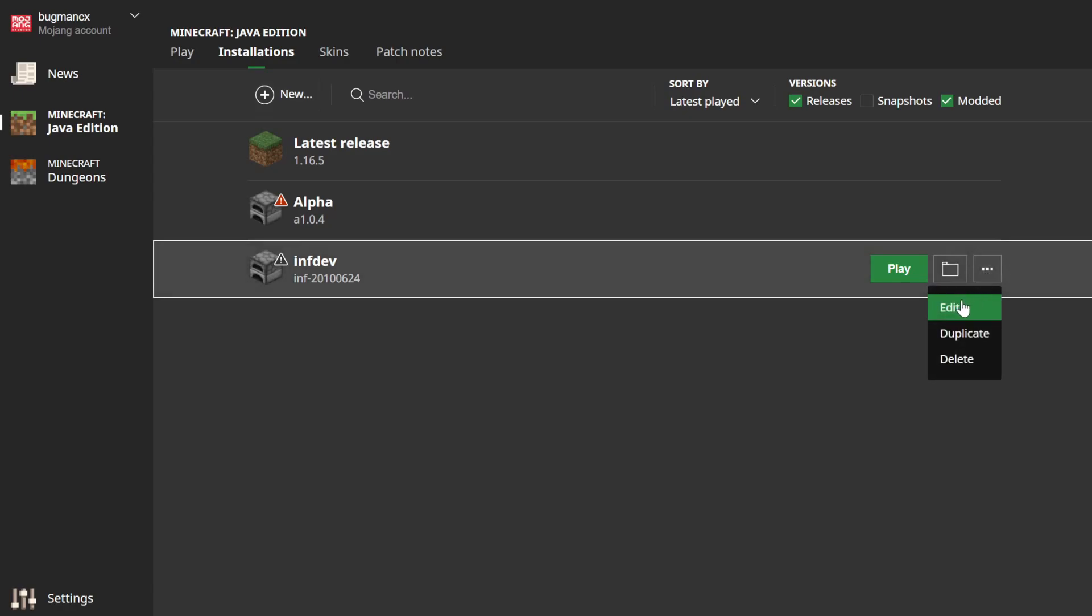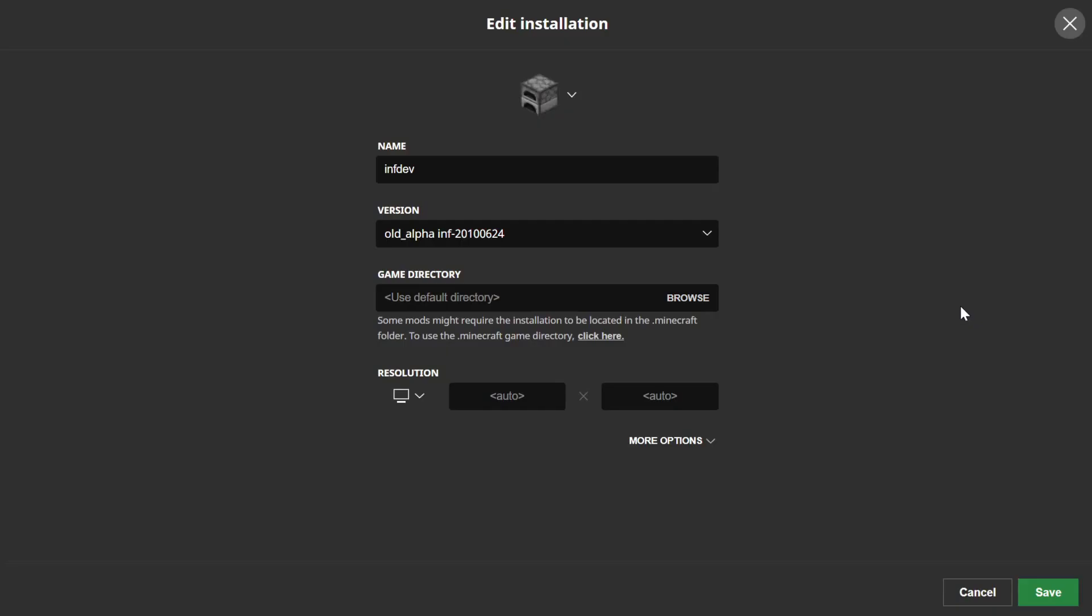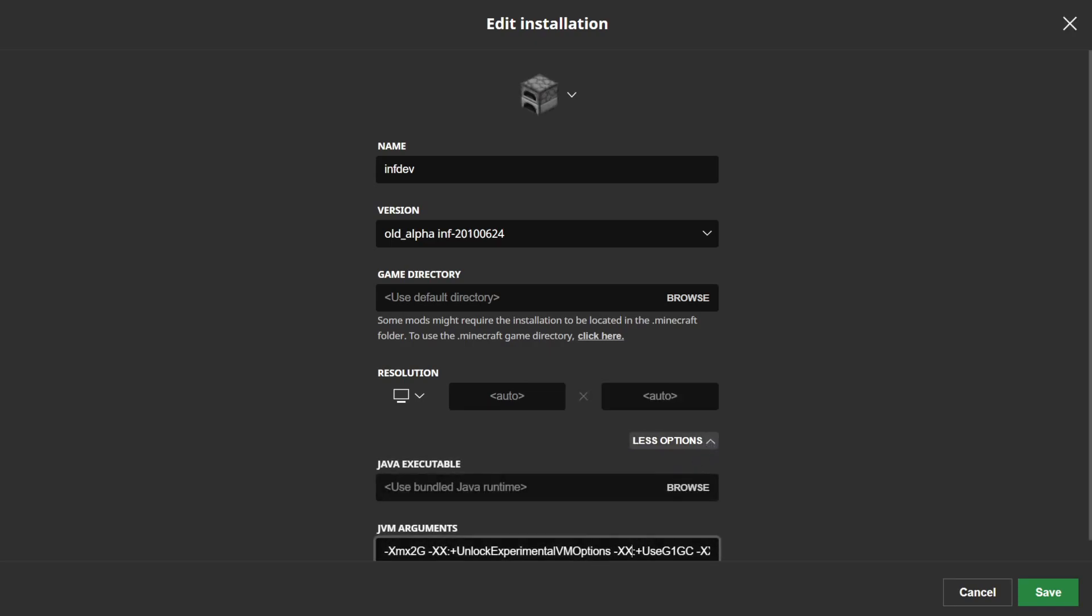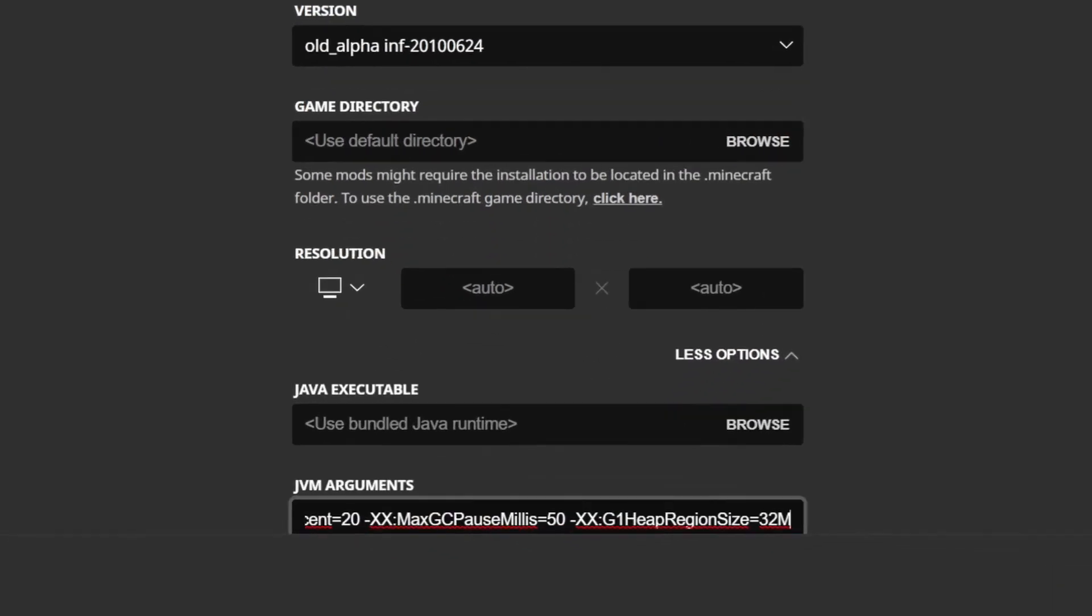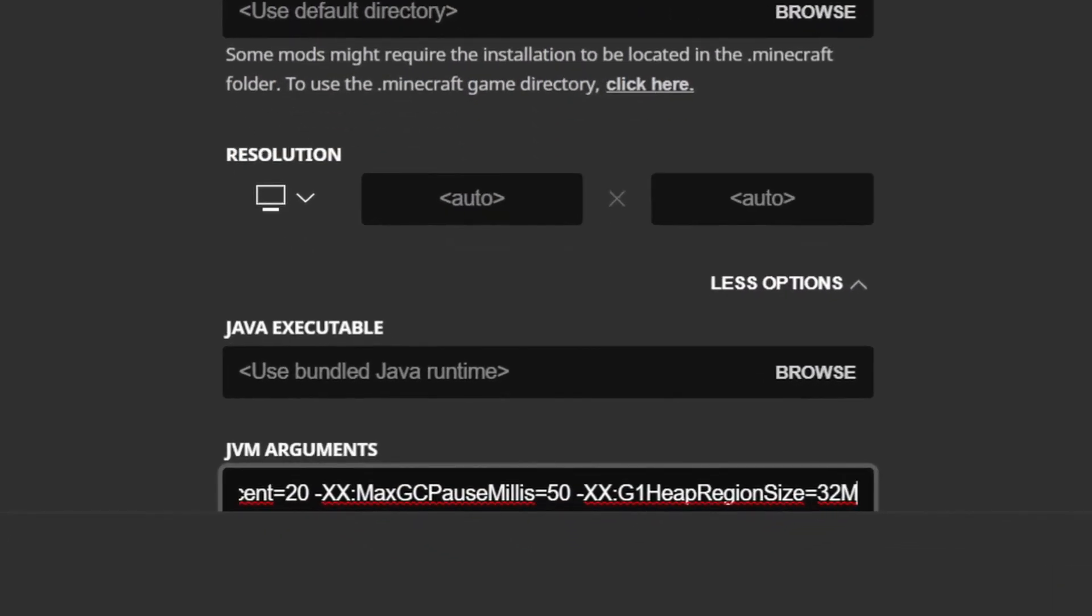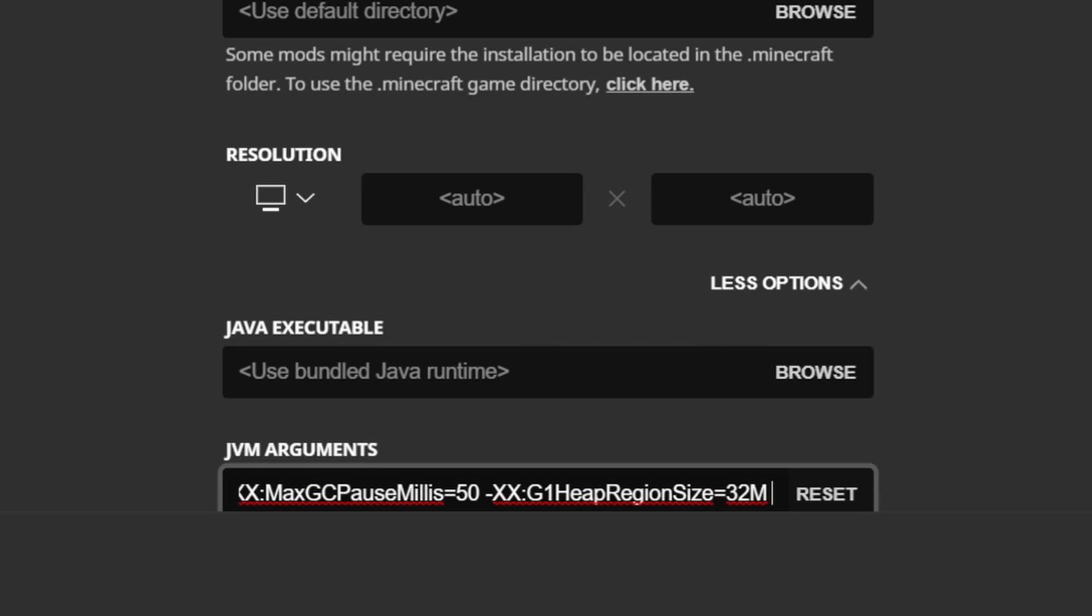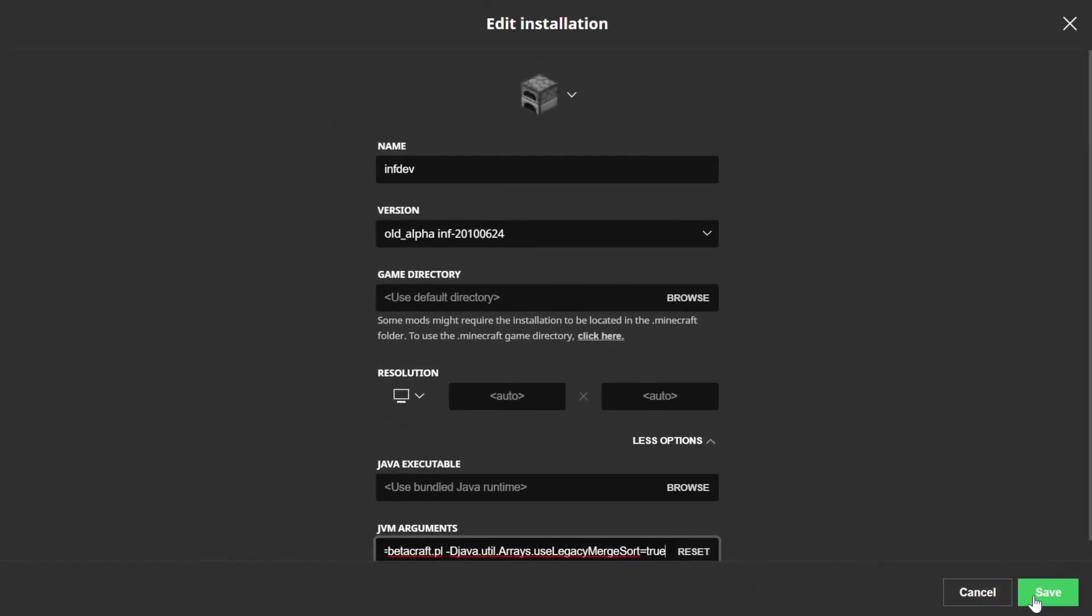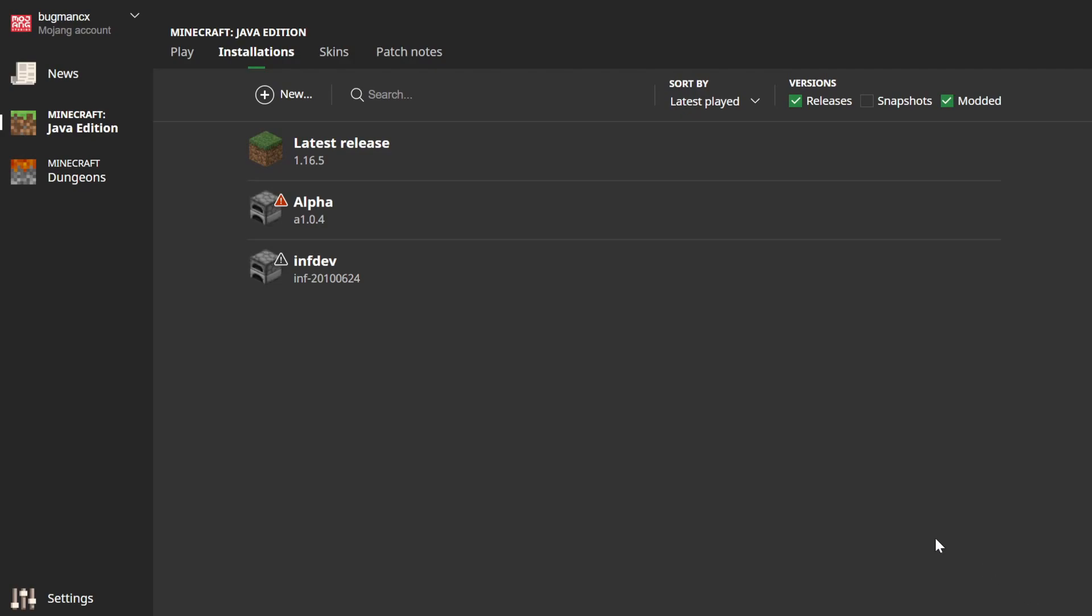It should be noted though that if you want to make use of the Betacraft proxy, you can. Just click on the more options link and then scroll to the end of the Java arguments. Make sure to add a space at the end and then paste in the Java arguments from the description of this video. Make sure to select the right one for the version that you want to run.